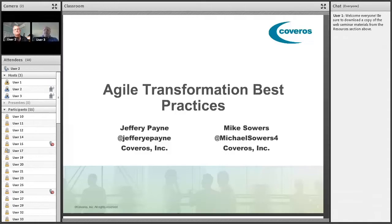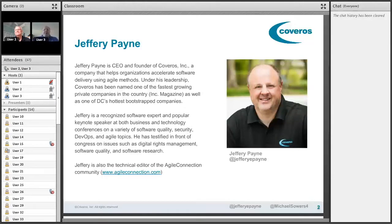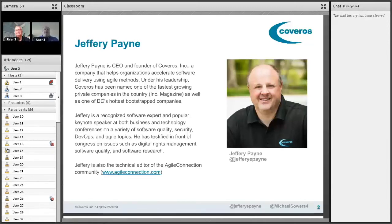My name is Jeff Payne. I'm the co-host for this webinar. I've been building and testing software for many decades. I ran a couple of software companies including Coveros, which we'll talk about in a minute. I'm also the technical editor for the Agile Connection community — a free community of Agile and DevOps professionals. Go to agileconnection.com to join the conversation. Every week we publish fresh content — blogs, interviews, and other things on Agile Connection for the community.